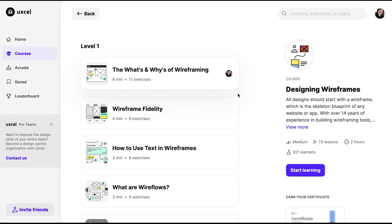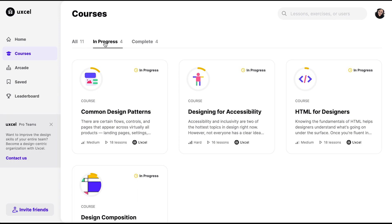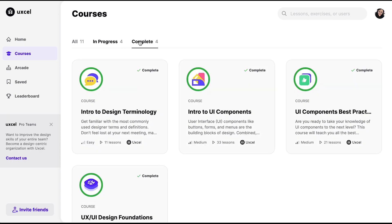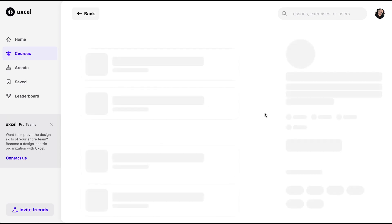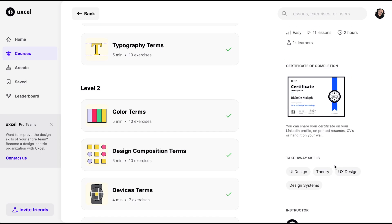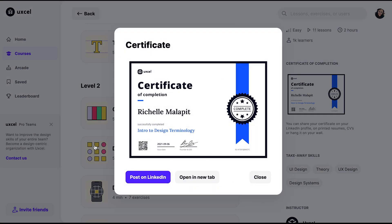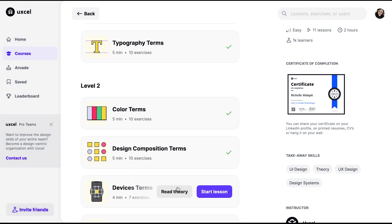Going back to the courses section, you can see your courses in progress and your completed ones. For completed courses, you can get your certificate and also post it to your social media accounts.